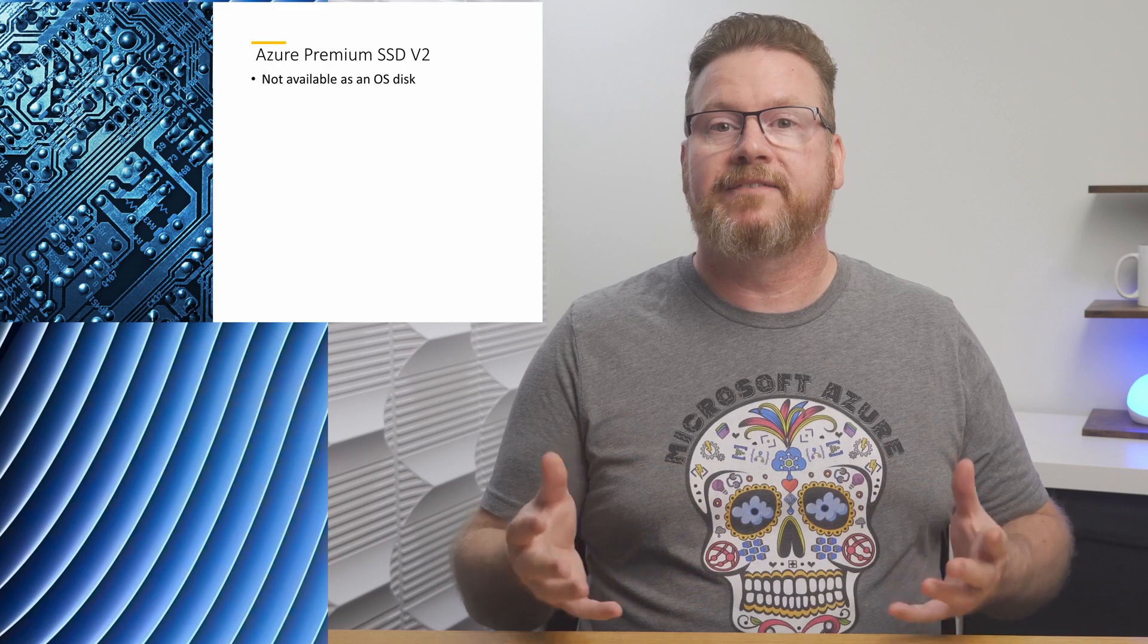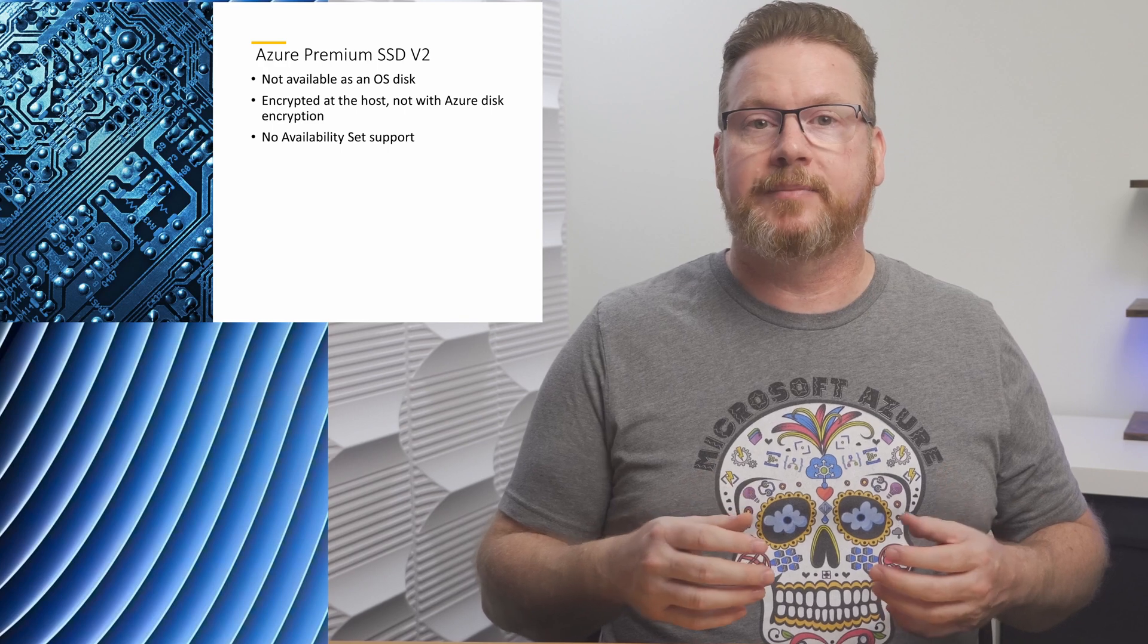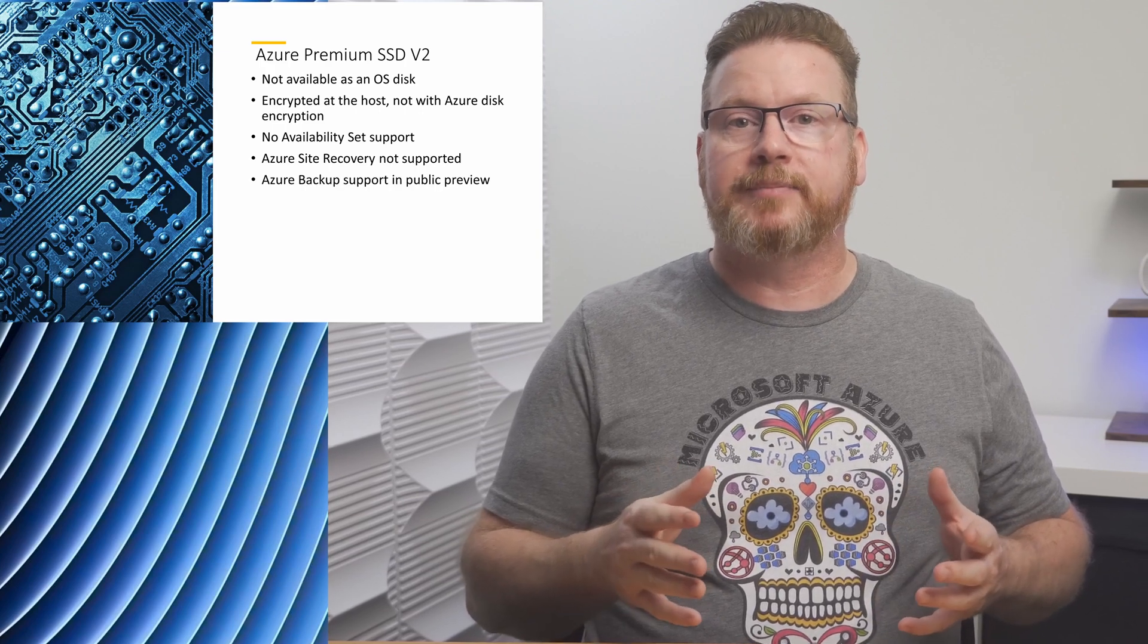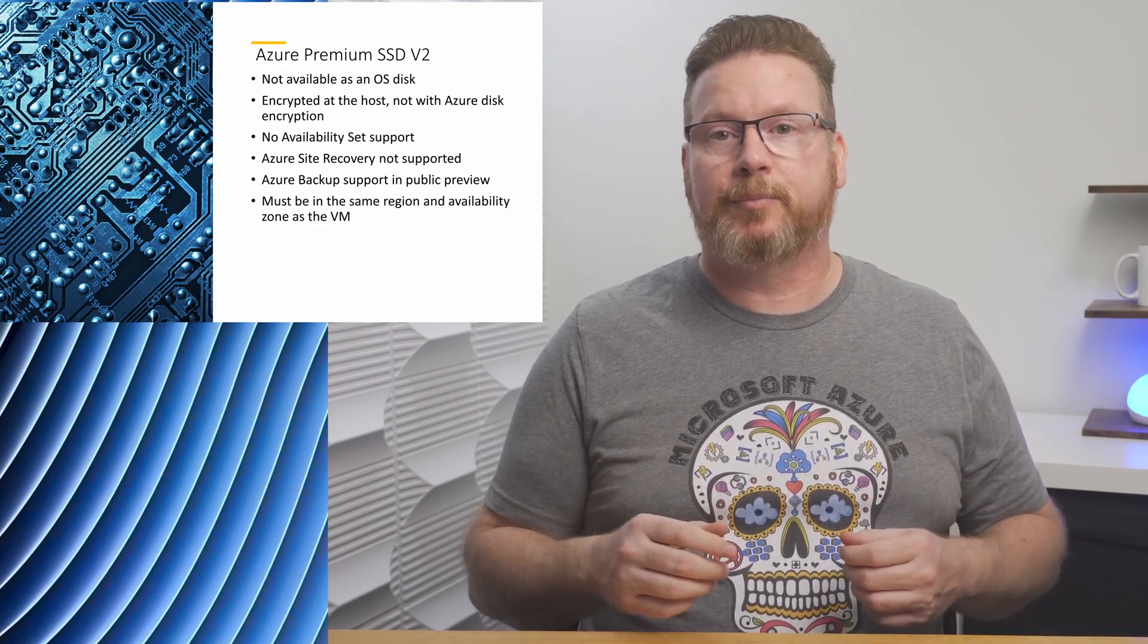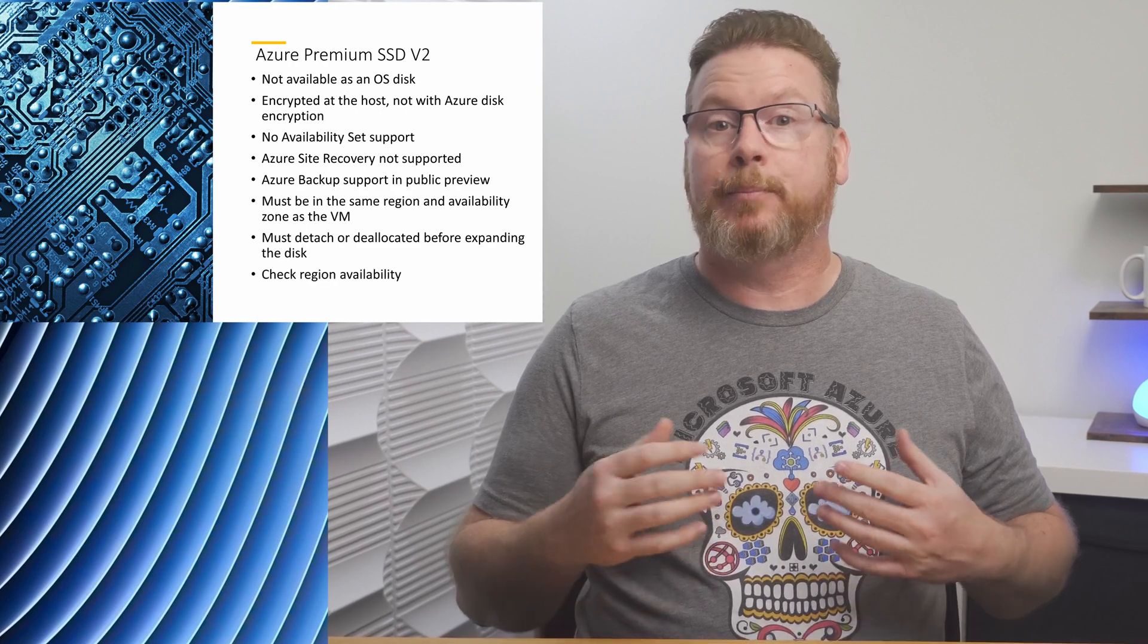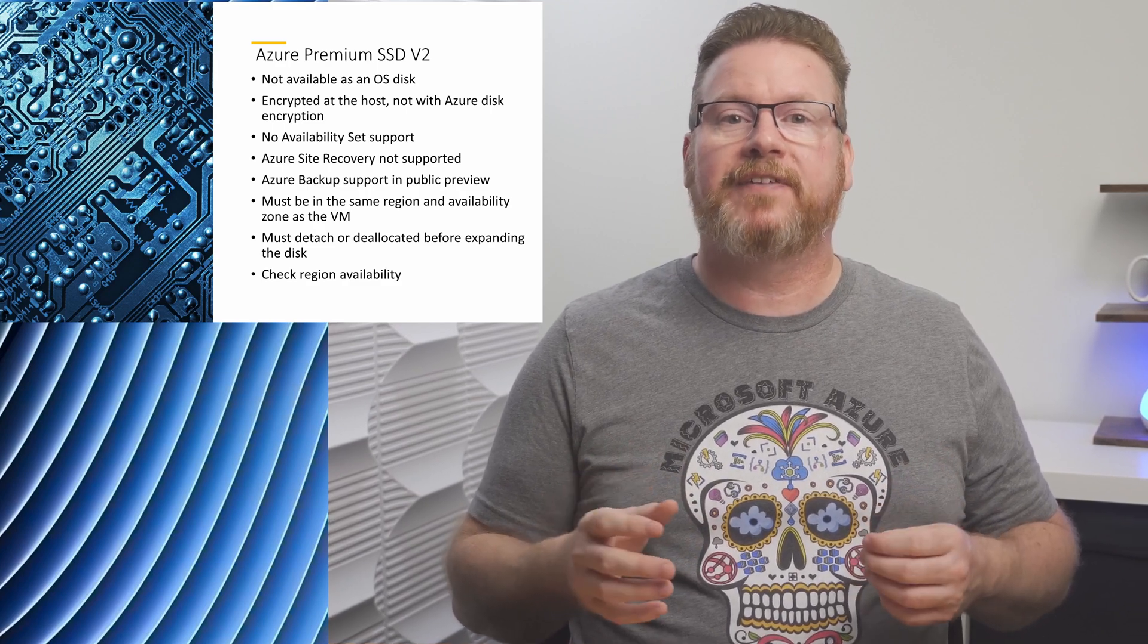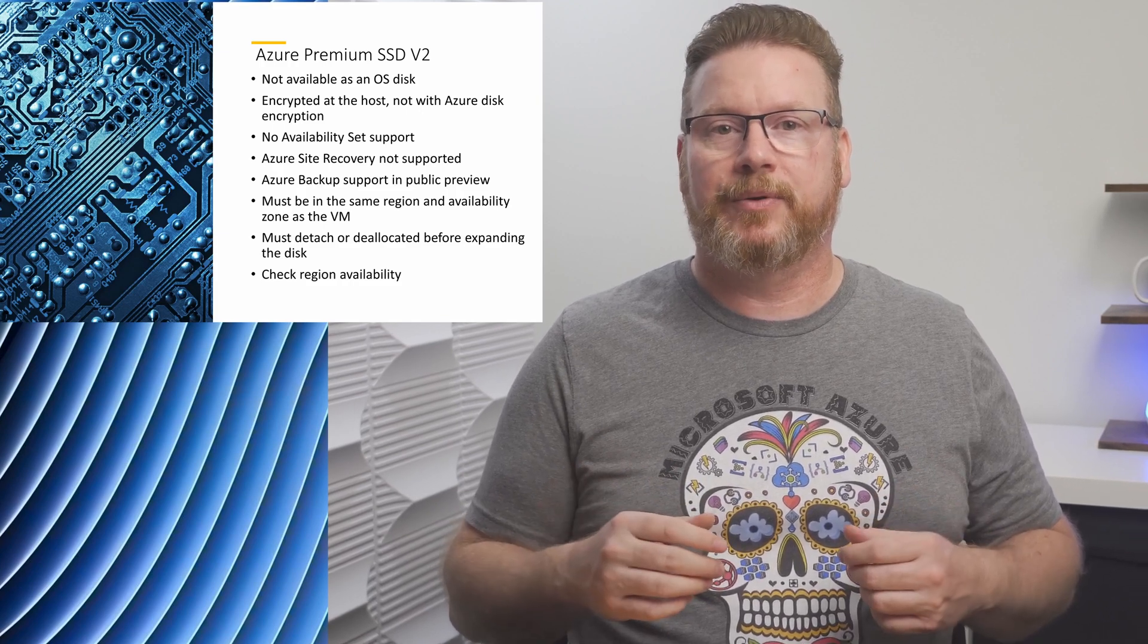There are some other limitations. At the time of this recording, they can be encrypted at the host but not with Azure Disk Encryption. They can't attach to VMs in an availability set, and Azure Site Recovery is not supported on hosts with Premium v2 disks. Azure Backup support is in preview. The VM and the managed Premium SSD v2 disk must be in the same region and availability zone. Also, they can't be expanded without first deallocating the VM or detaching the disk, and Premium v2 disks are not available in every region. Be sure to reference the documentation to verify these are still limitations if you're considering Premium v2 disks. The link is below.